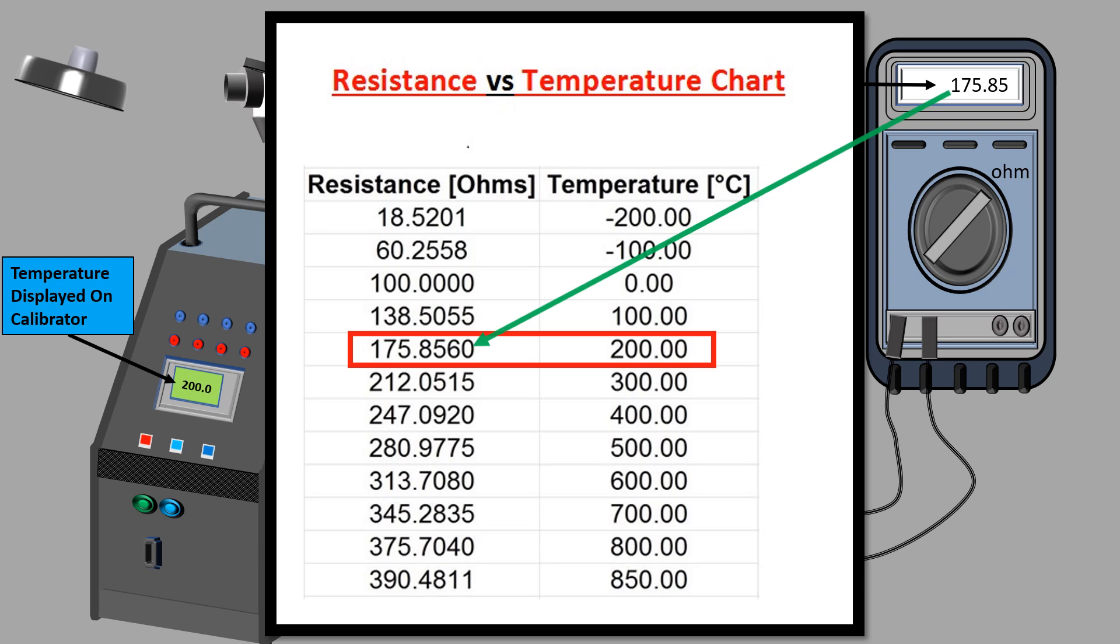If both the temperatures displayed are the same or within acceptable deviation from the standard value, the RTD is considered to be accurate.